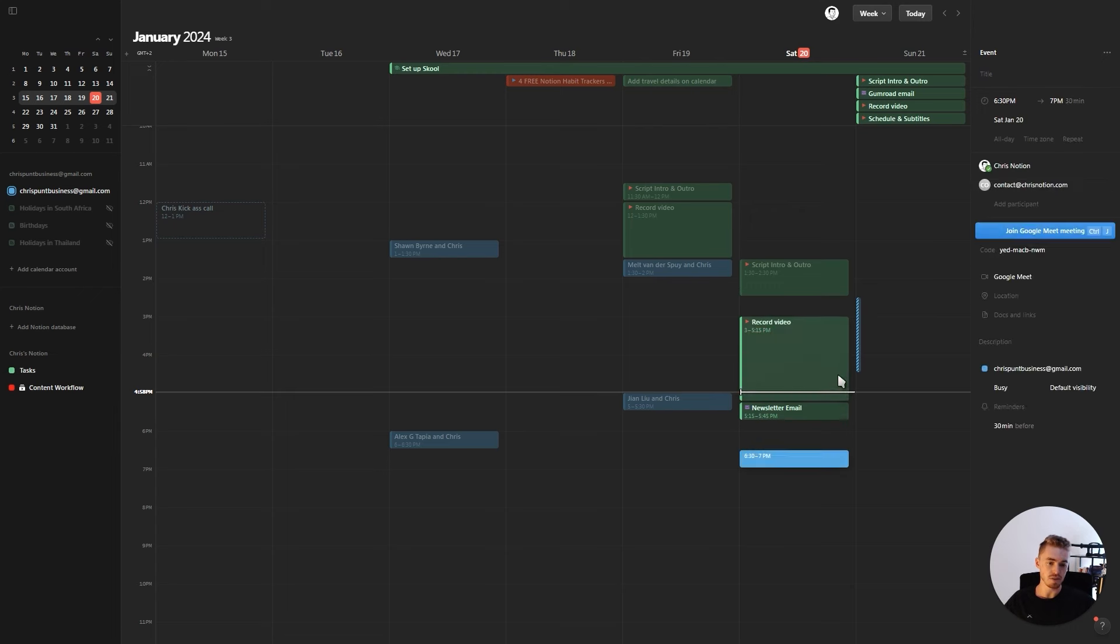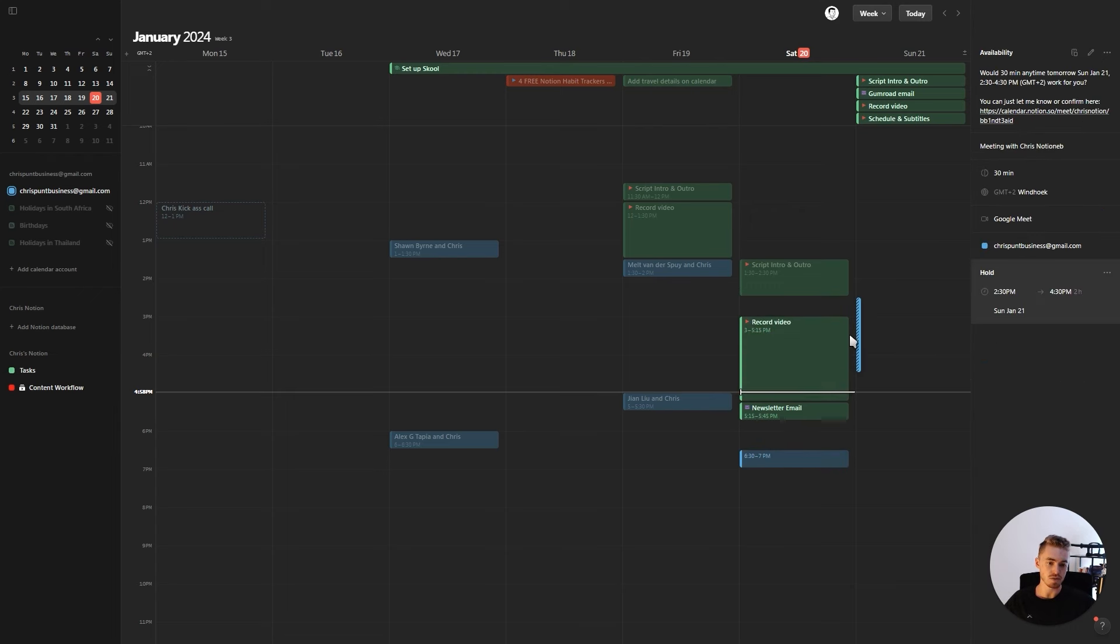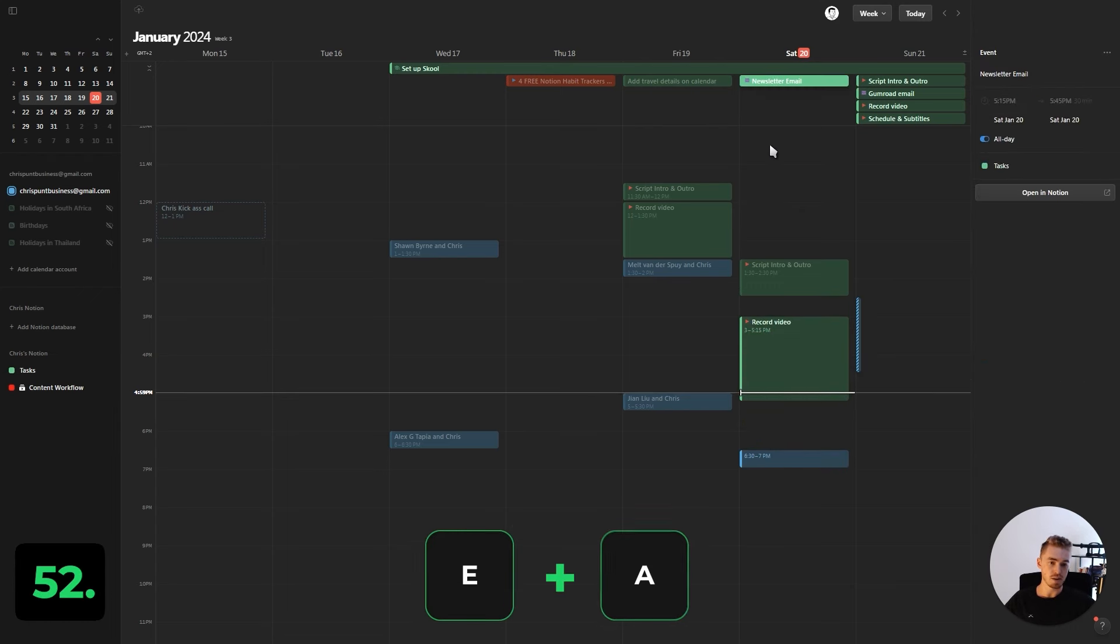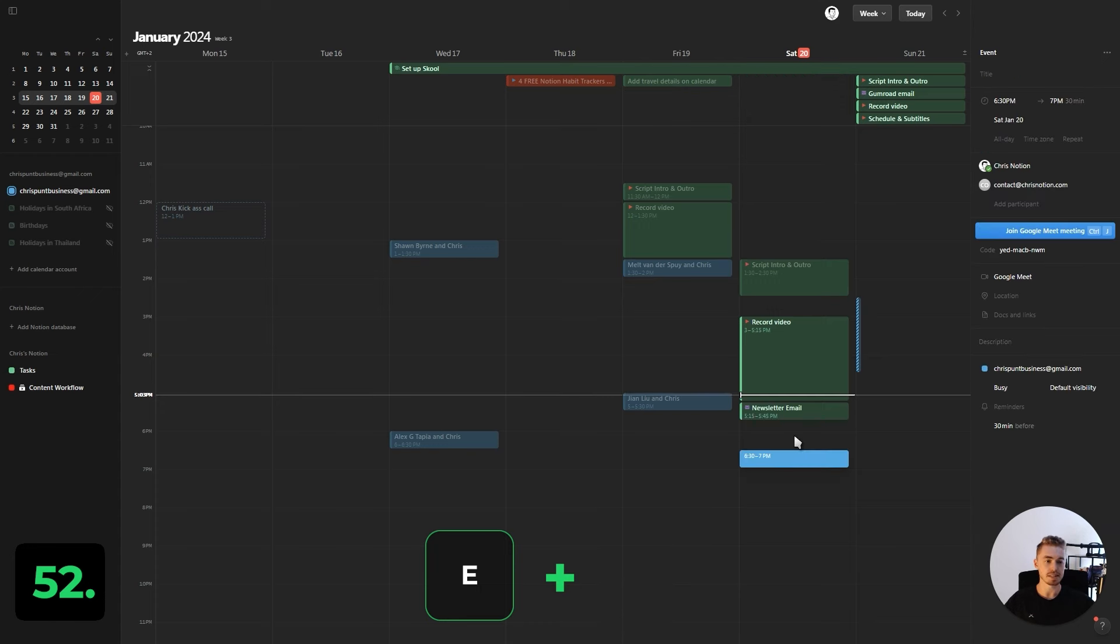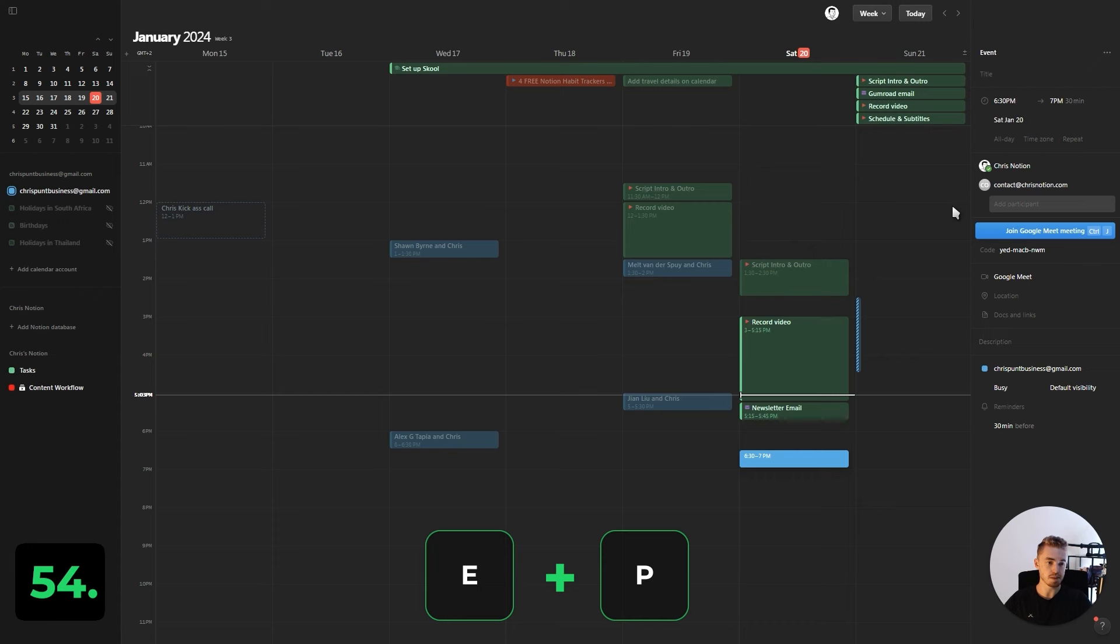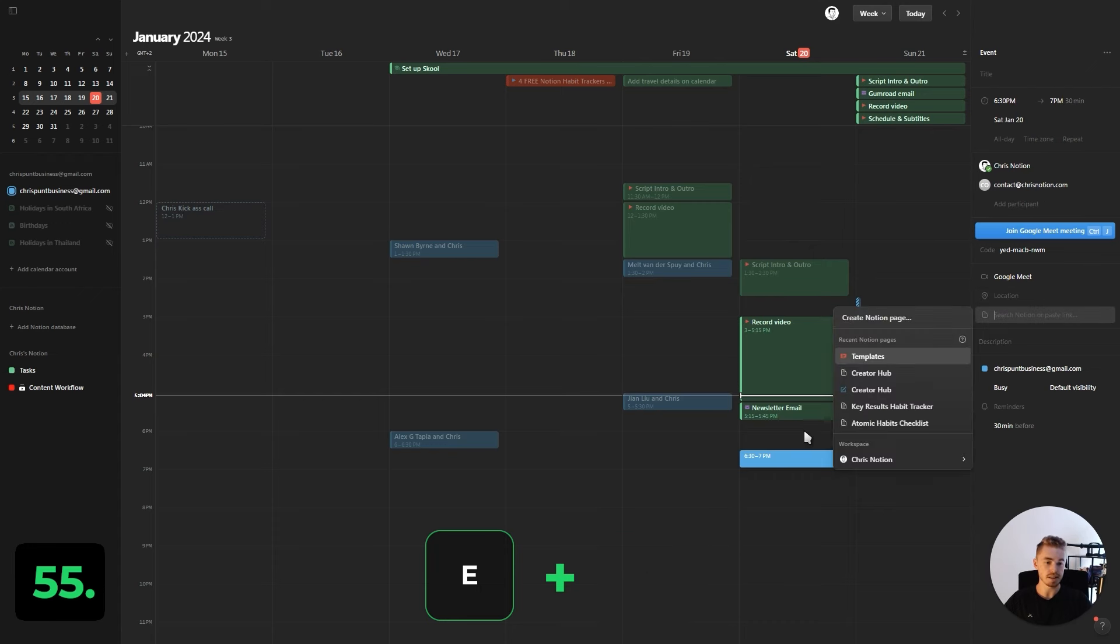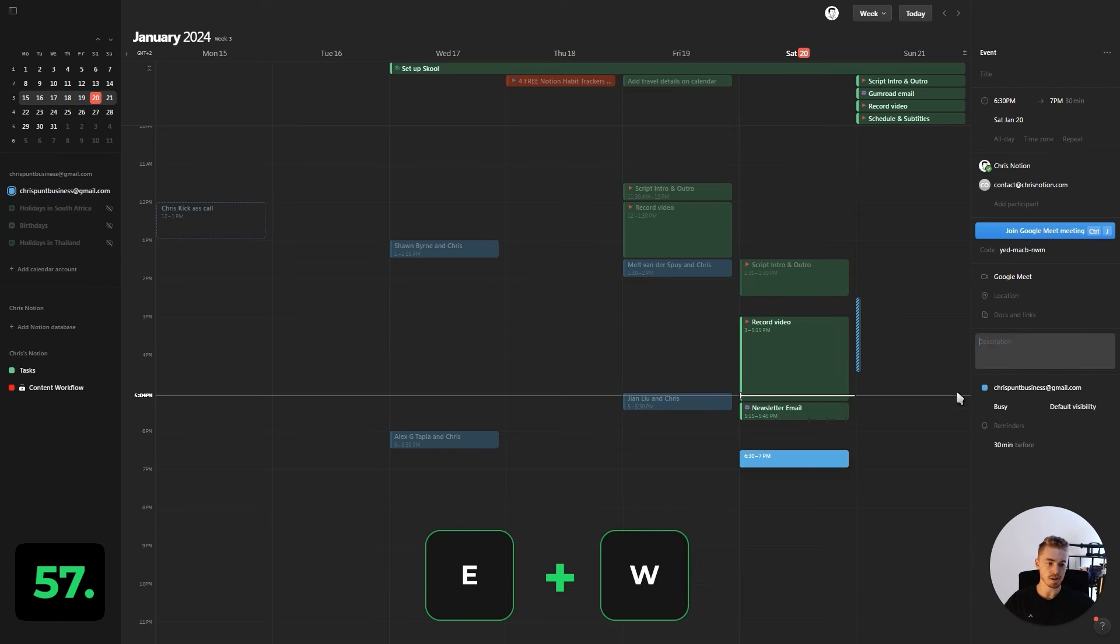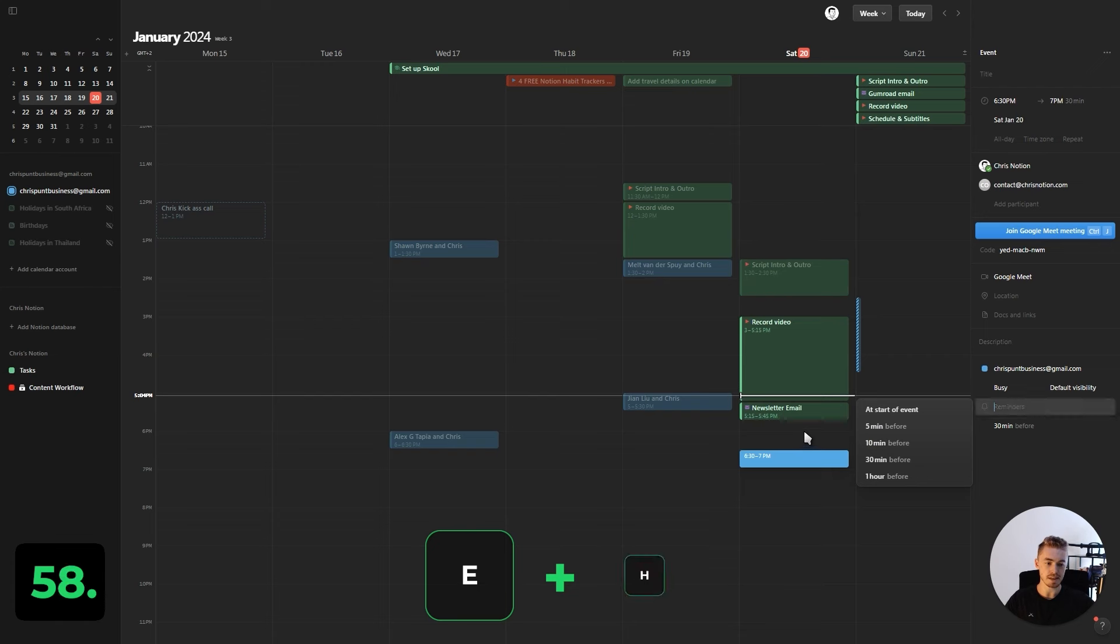The next few are only for events and not for holds. Press E+A which will move it to the top and toggle on all day. Press E+R to repeat an event. Press E+P to add a participant. E+L to add a location. E+K to add a Notion page or an external link. Press E+W to add a description. Press E+H to add a reminder.